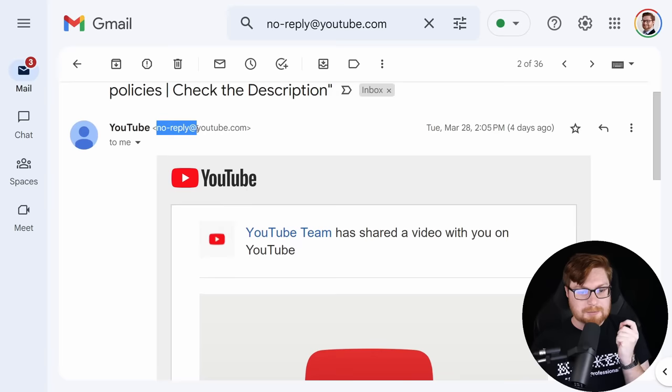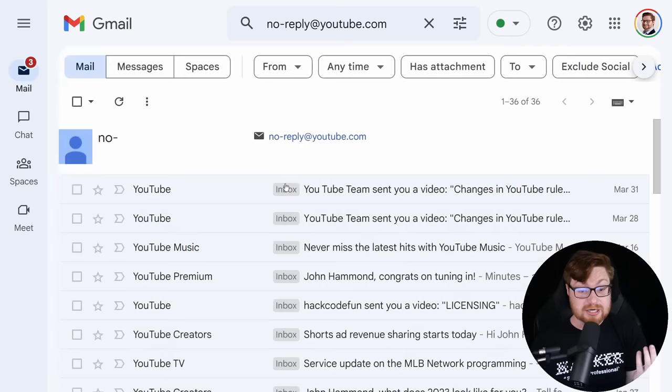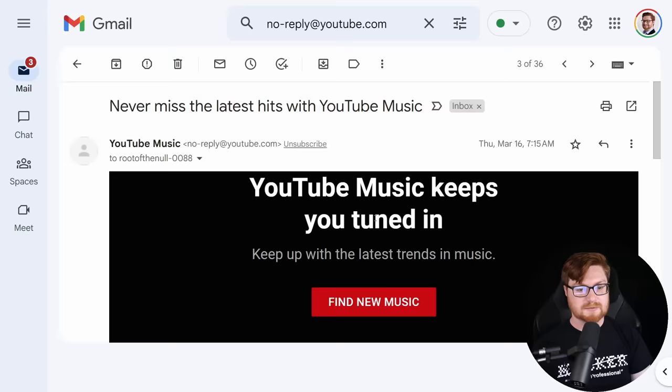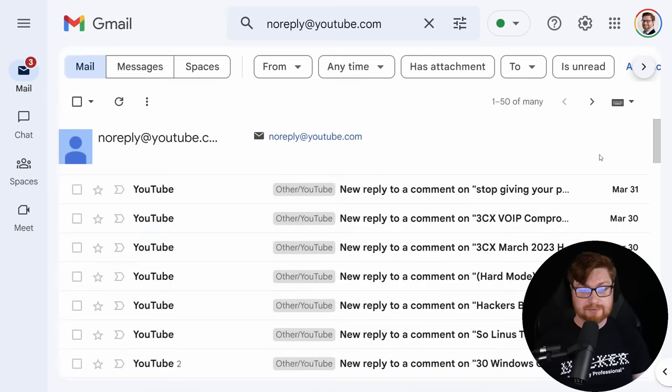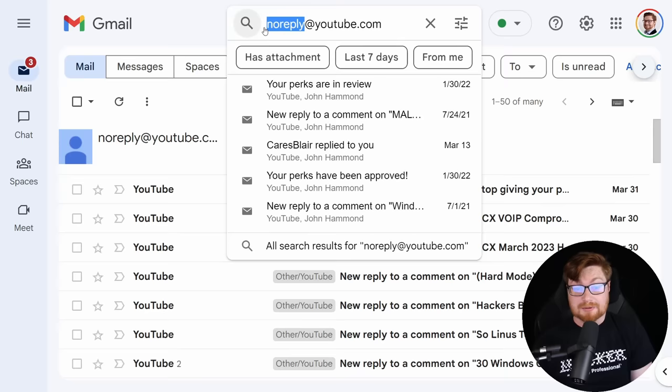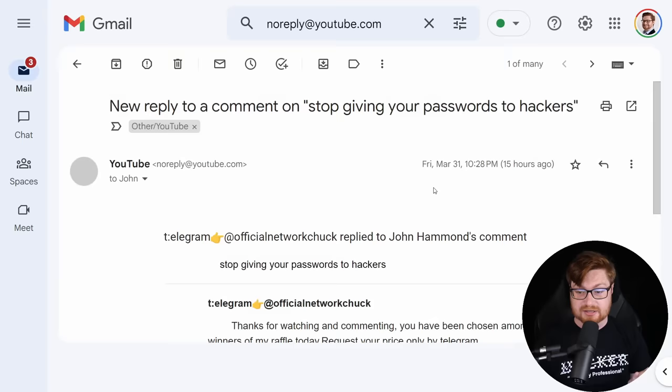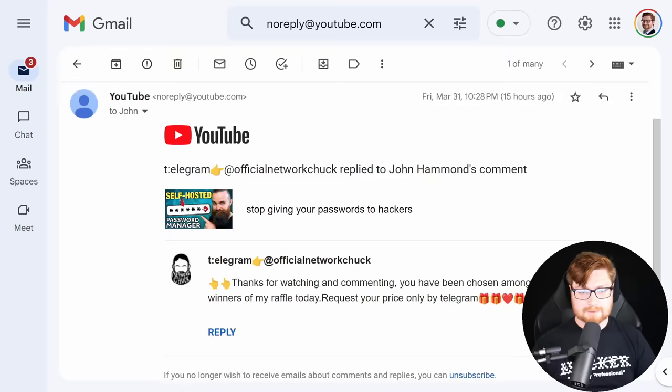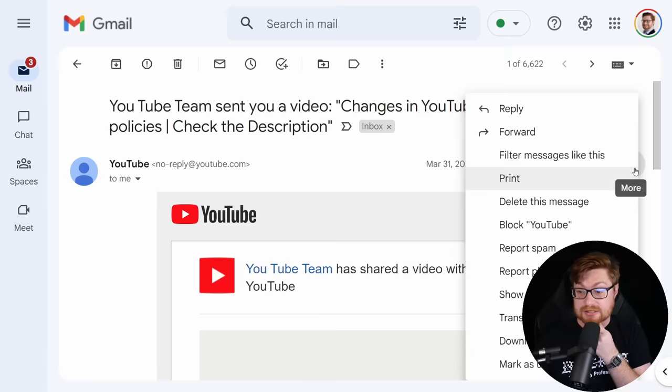I want to note this is all from noreply@youtube.com, but if I take a look at real legitimate YouTube emails like YouTube Music or shorts revenue, these are all from noreply@youtube.com. However, I get other emails from YouTube that are noreply without a hyphen. So what we can do is go back to the weird emails and show original.